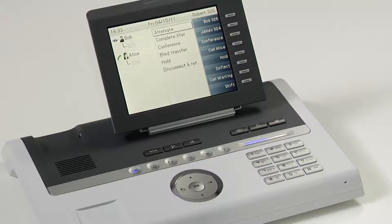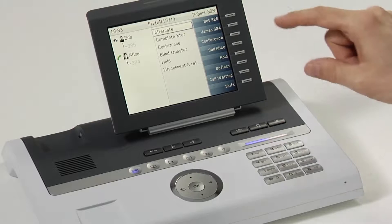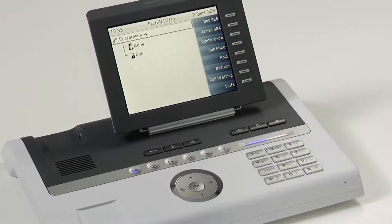Once Alice picks up the phone, I simply press the conference key one more time, and we're instantly brought into a three-way conference.